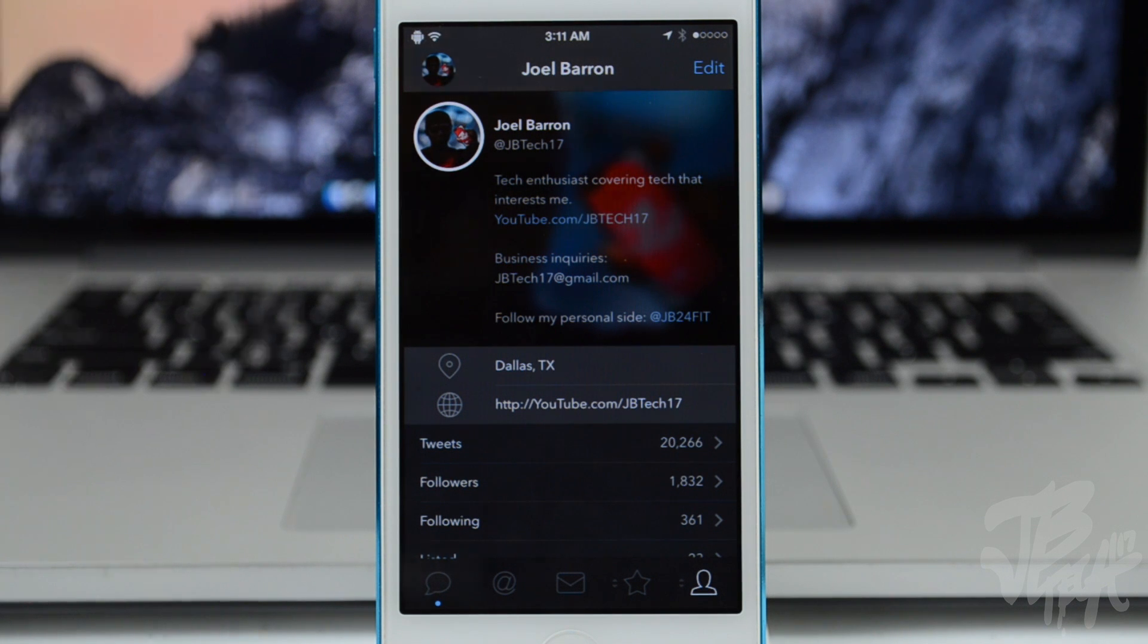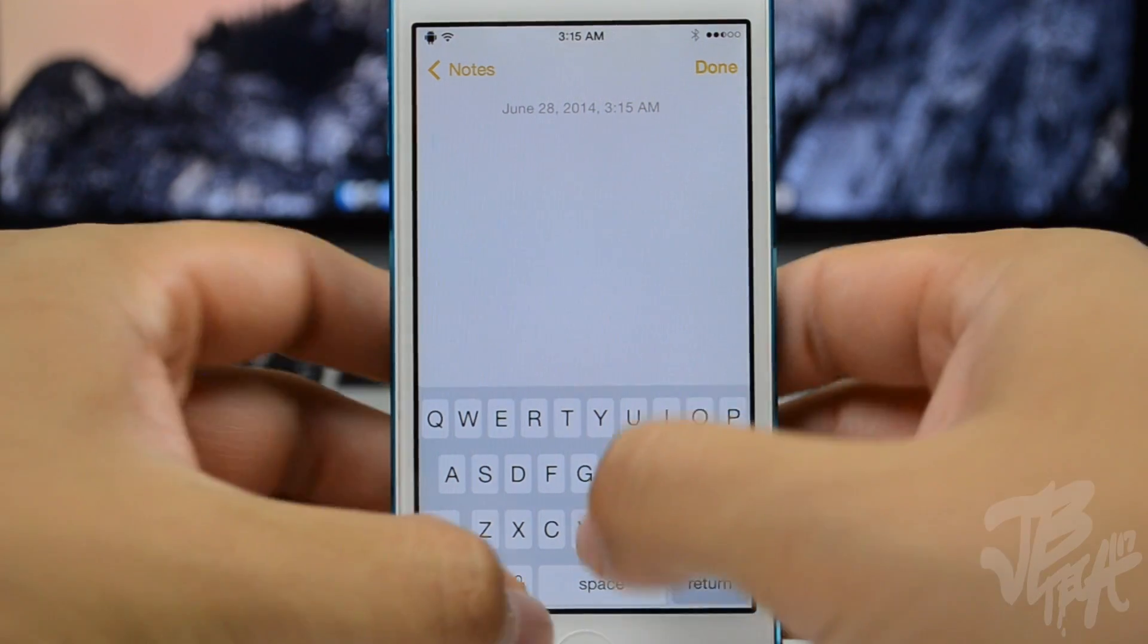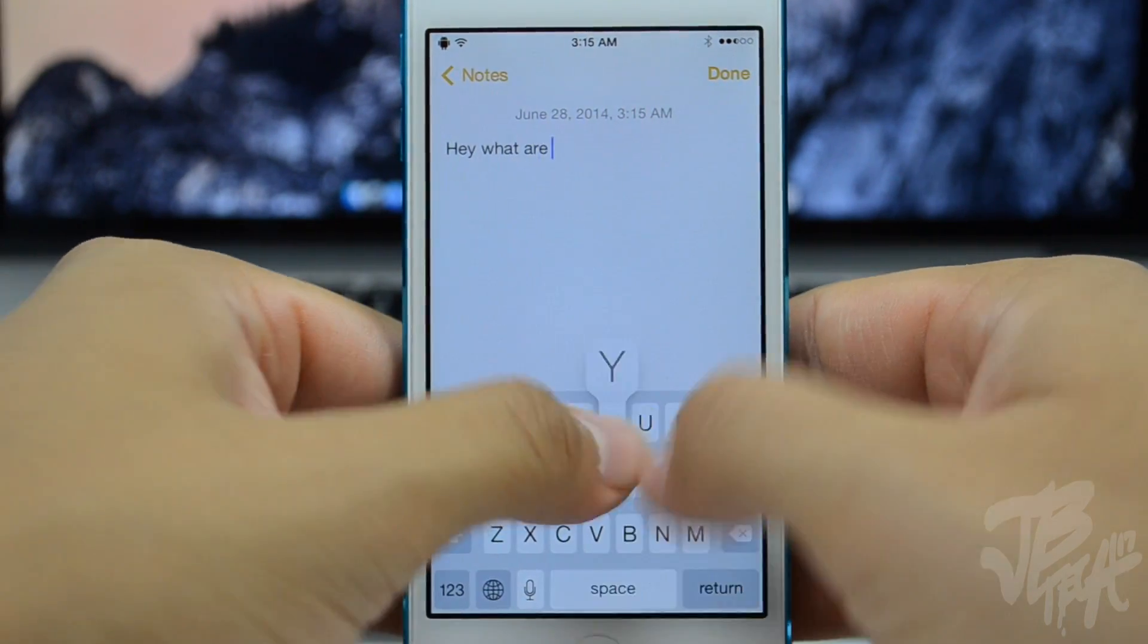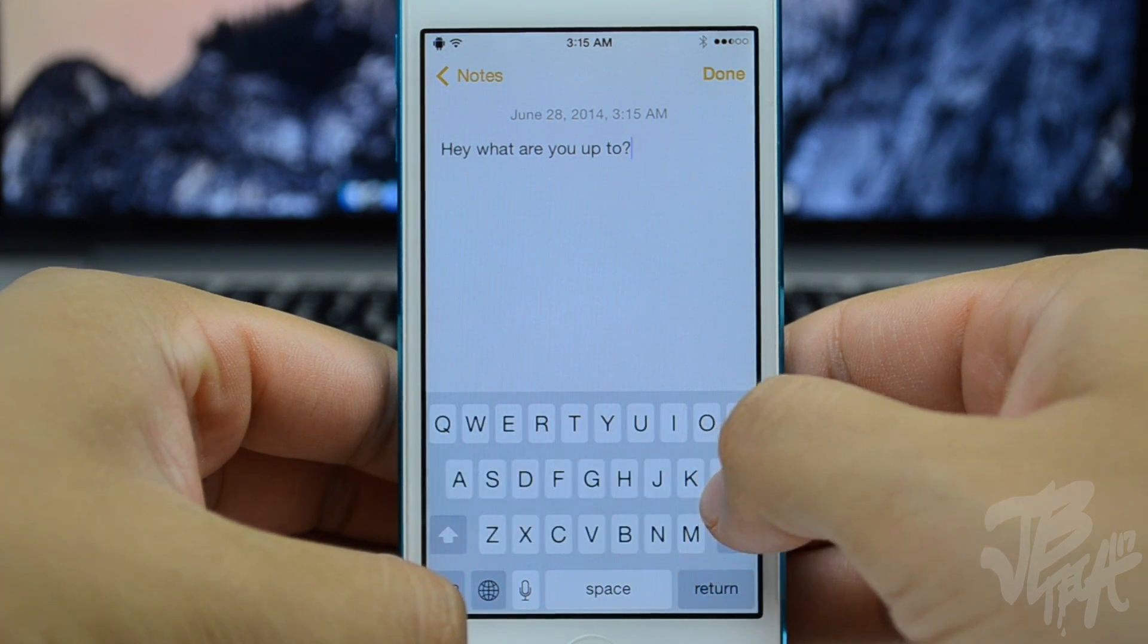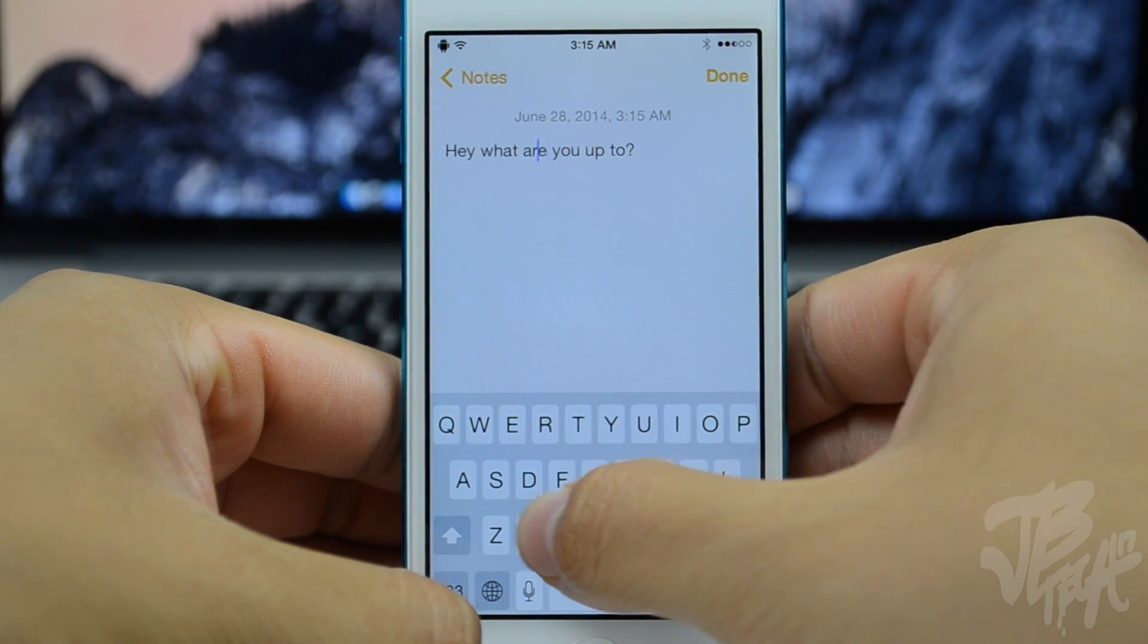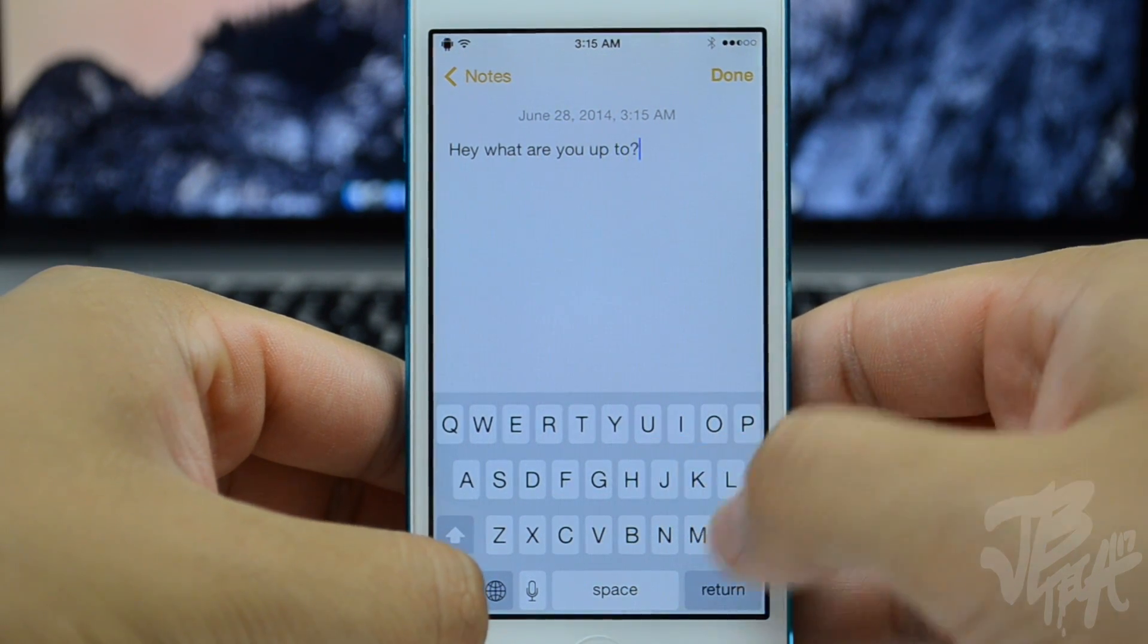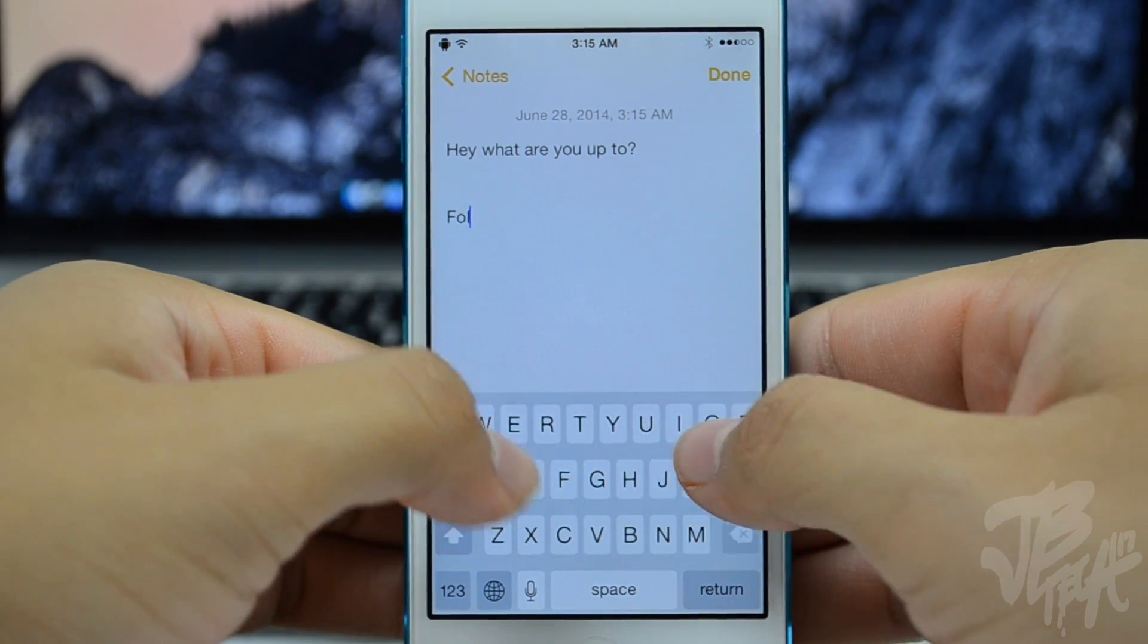The next tweak is called SwipeSelection. This is free in the BigBoss repo and it's very very useful, at least for me, because I do a lot of typing, a lot of texting, a lot of everything that involves a keyboard on my iOS device. What it allows you to do is swipe between texts, so when you are typing you can simply swipe over to the left or right on your keyboard.